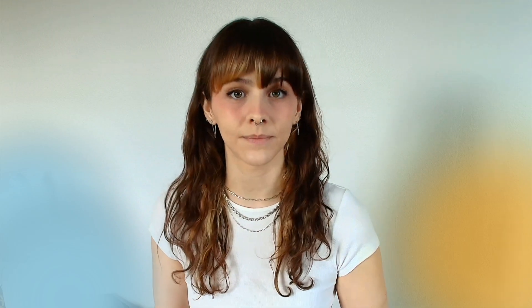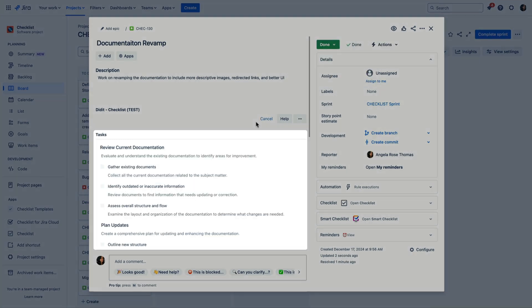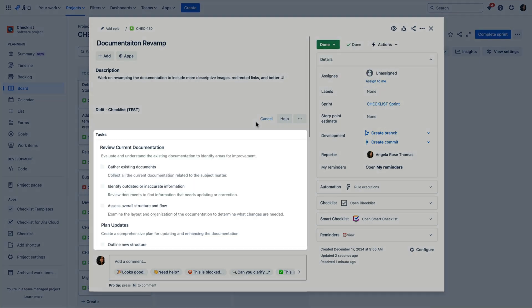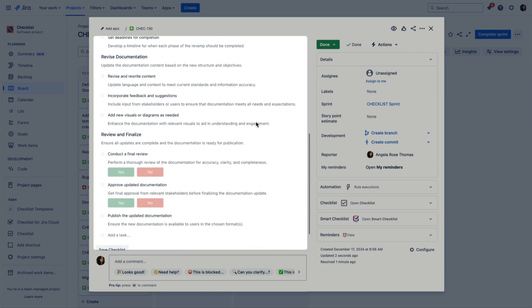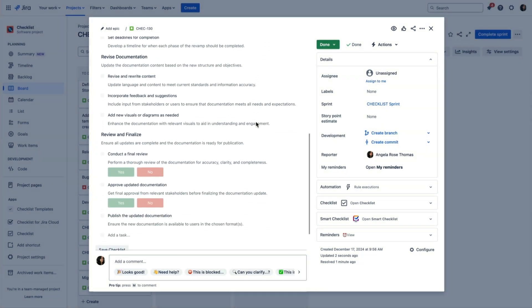Until this feature is enhanced by Atlassian, it might be time to consider third-party apps within the Atlassian marketplace for a comprehensive checklist solution. With a checklist app, you can automatically populate a checklist of your choice every time an issue is created or transitions from To Do to In Progress — reducing the effort and time to manually set up checklists.